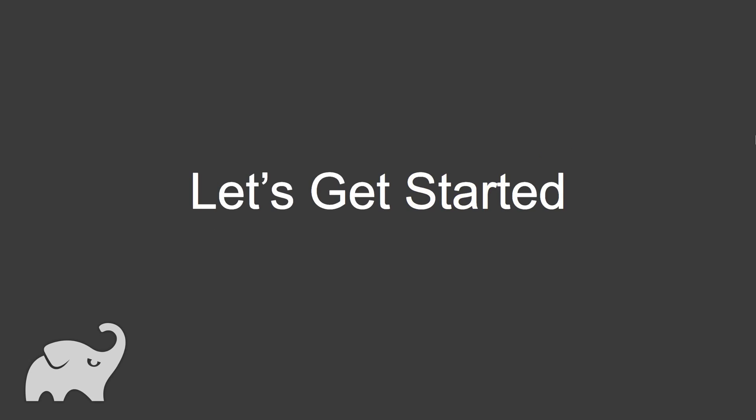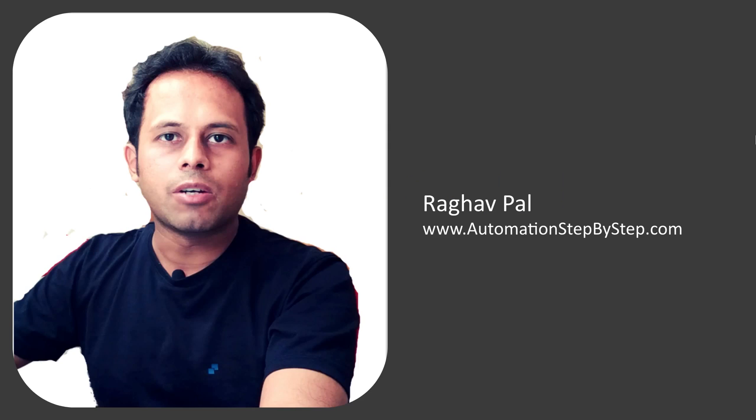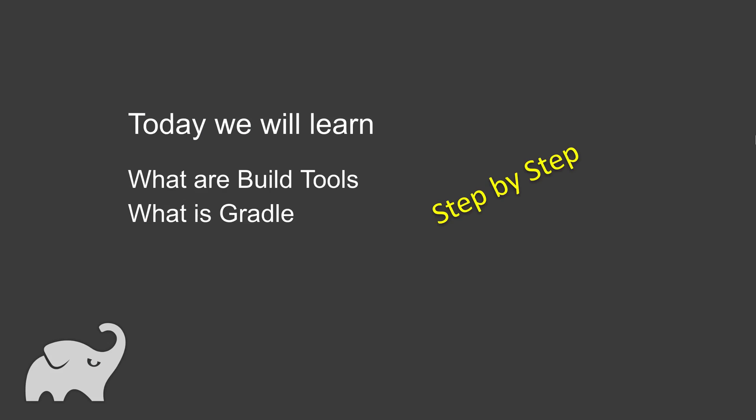So let's get started. I'm Raghav and you can find all my work on my website automationstepbystep.com. Let us start.